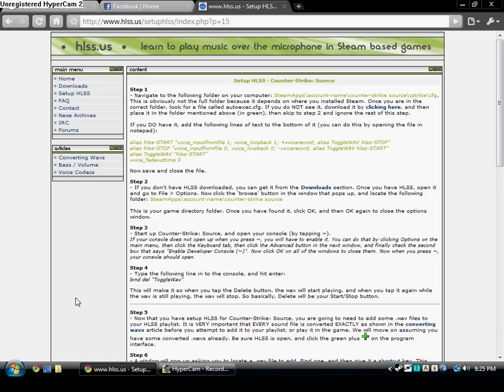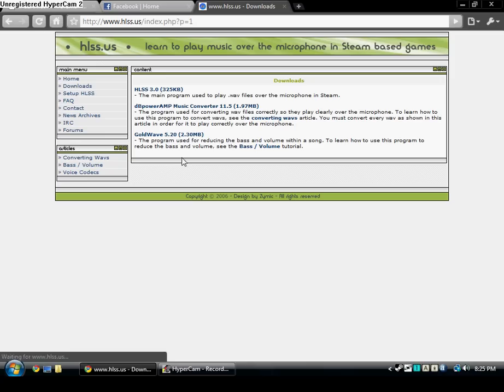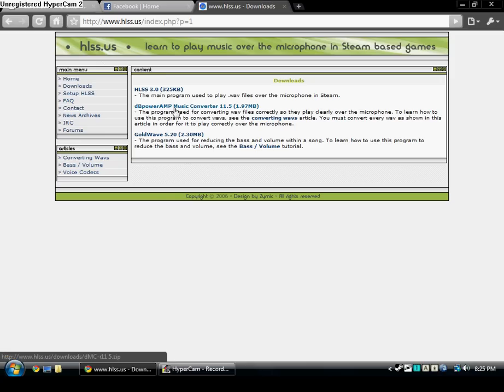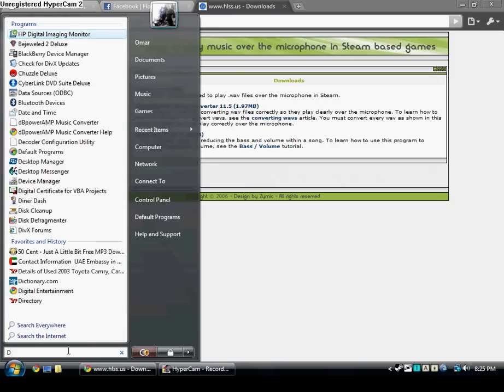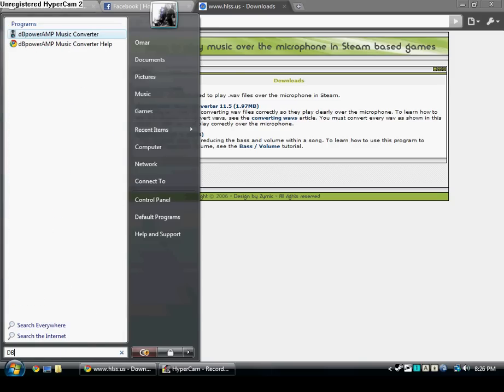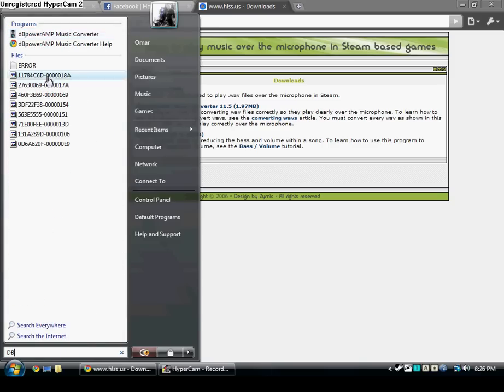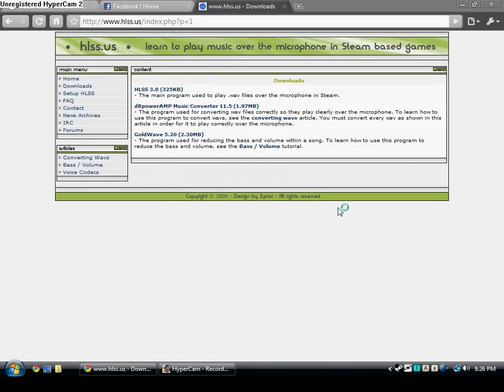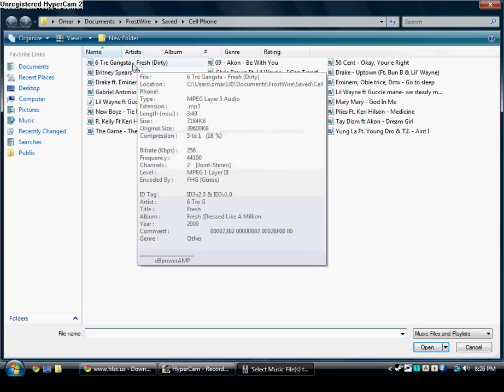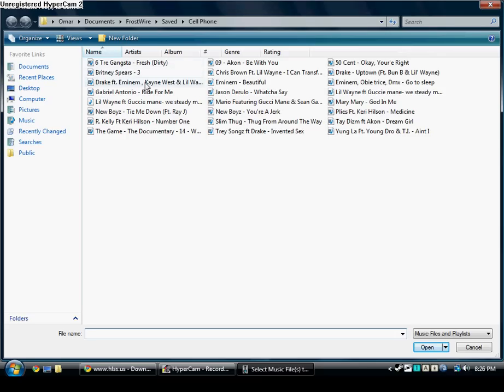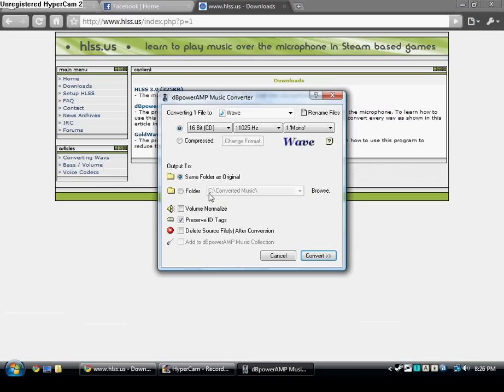For you to be able to put the songs on HLSS, you have to have dBpoweramp and dBpoweramp Music Converter, which I already have. It should be somewhere right here. Yeah, right here. First, you just choose whichever songs you want. Let's say I'm gonna convert this one.